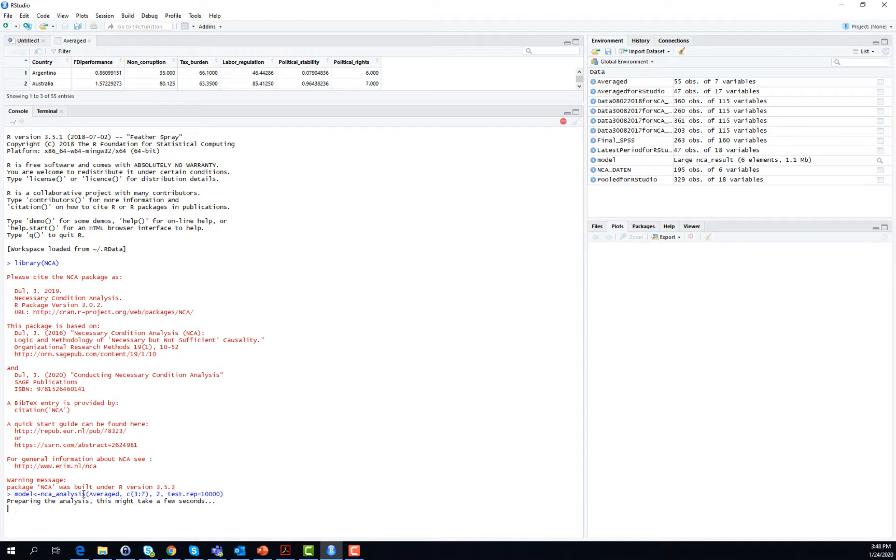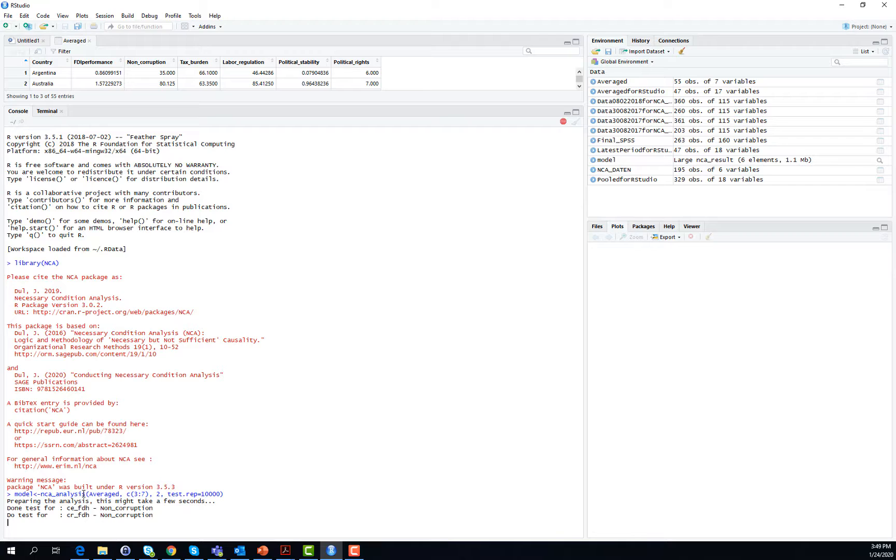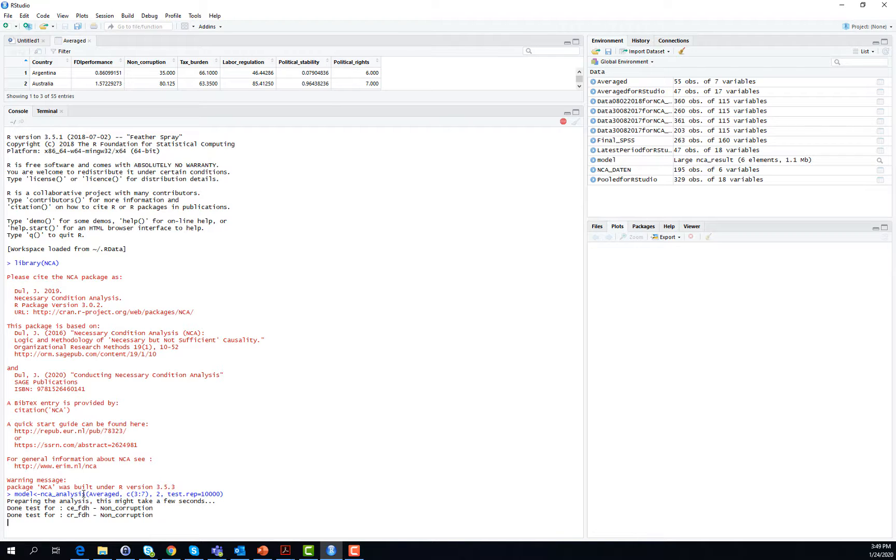With this command test.rep, a number of random samples is created, and the number of random samples in our example is 10,000. That is the number that you have provided within the command. With this command, there is a random number of samples created that represents a distribution of effect sizes under the assumption that the null hypothesis is true.